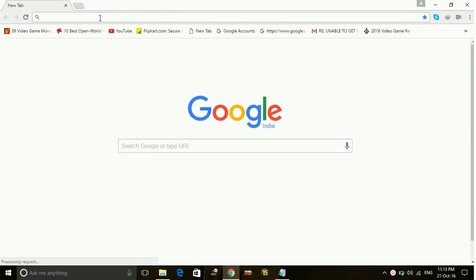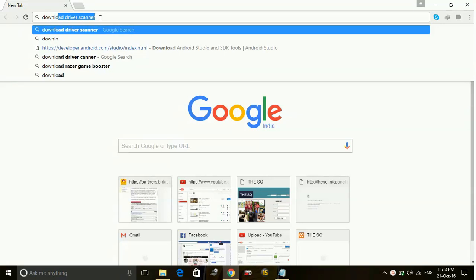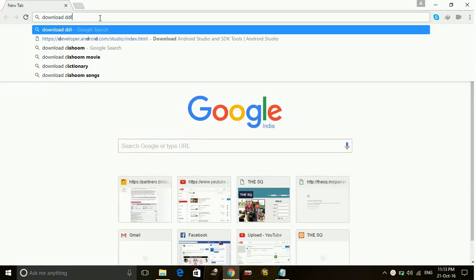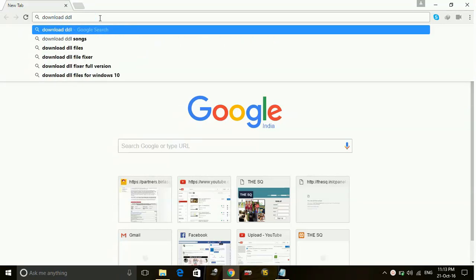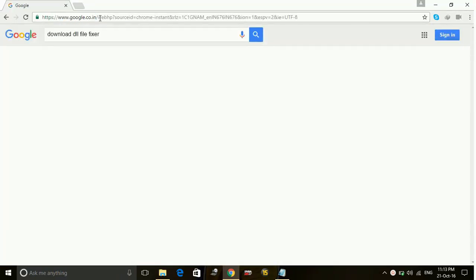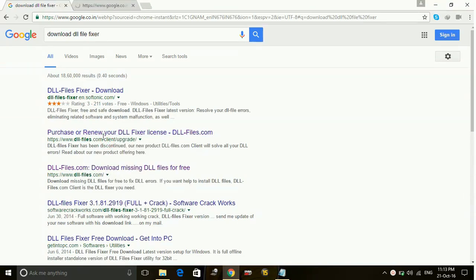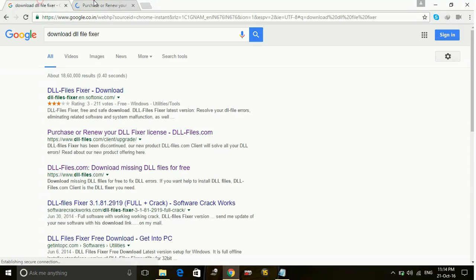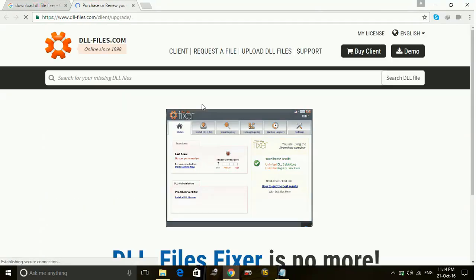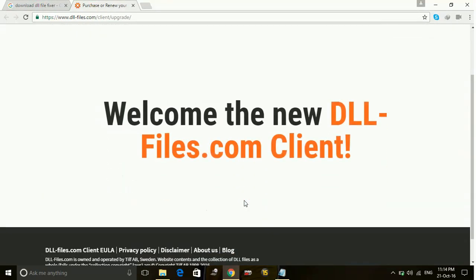Just go to your web browser and click download DLL Files Fixer. Go to this link, the second link of dllfiles.com, and wait for it to load. From here you can download dllfiles.com client.